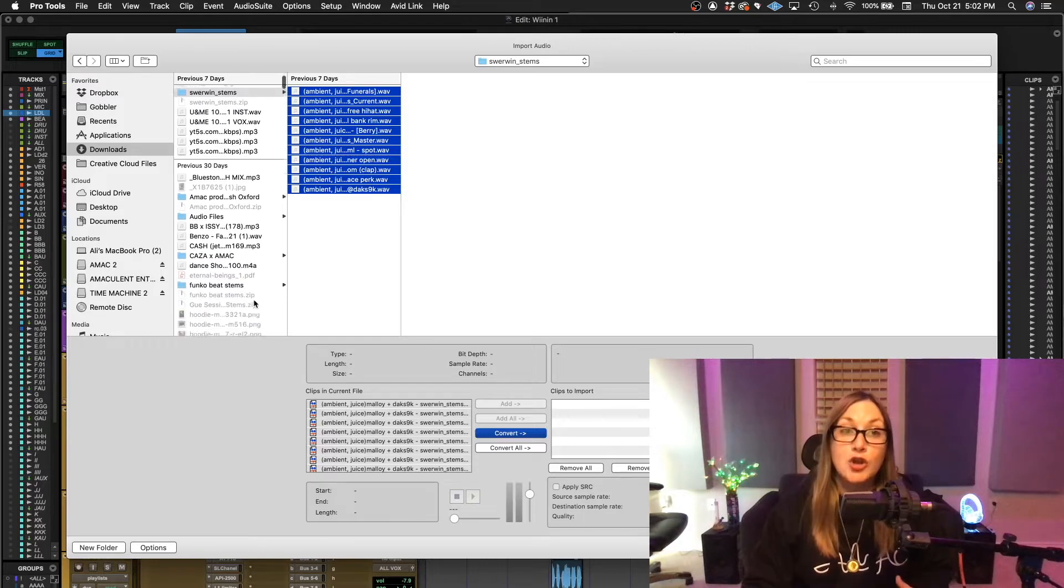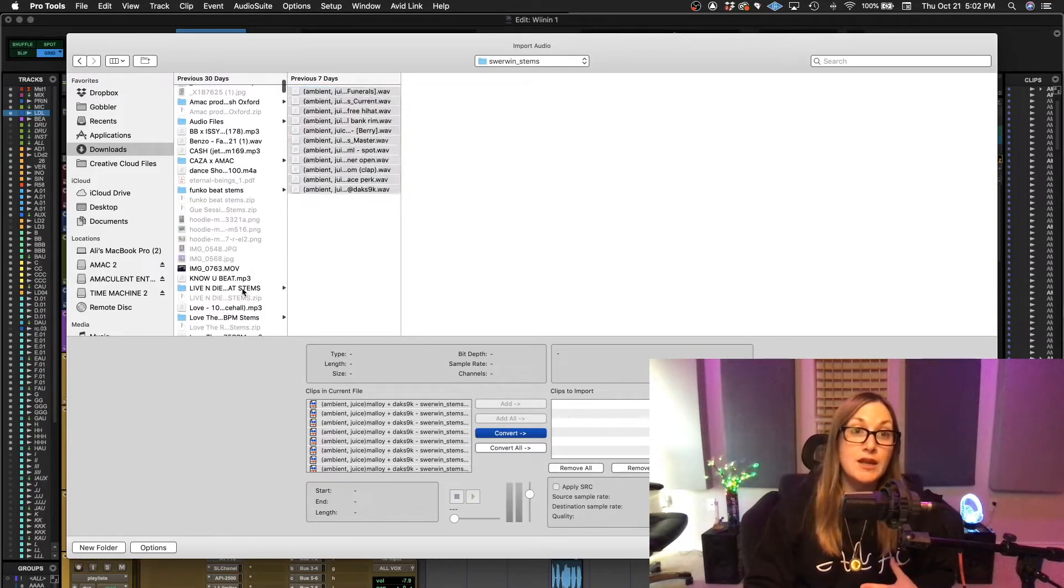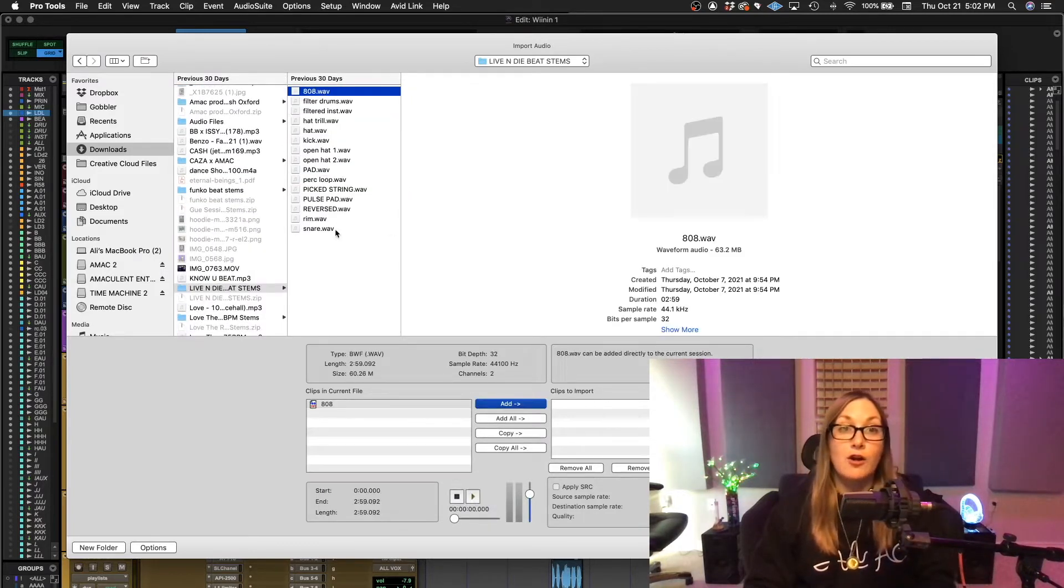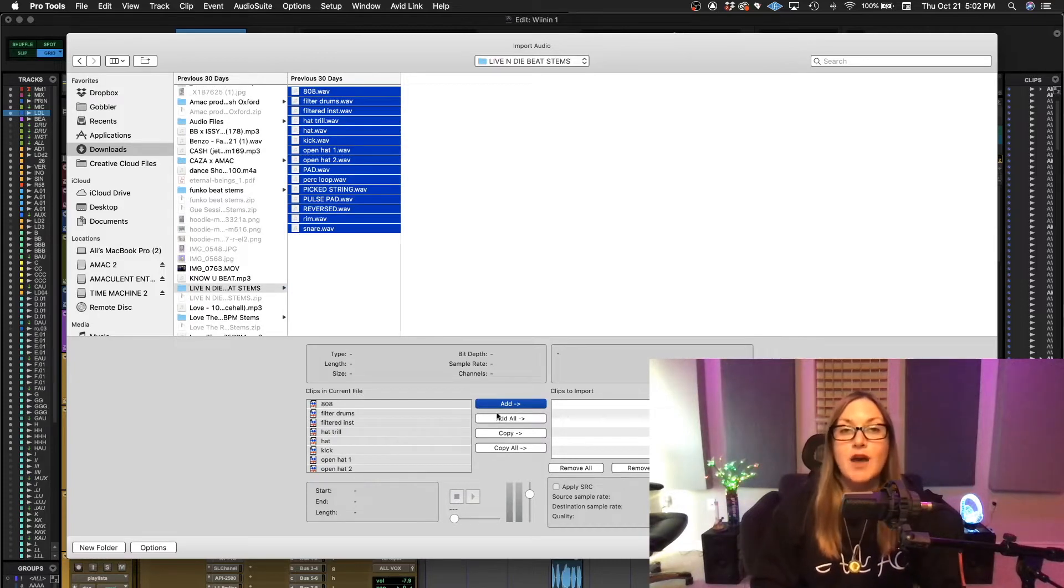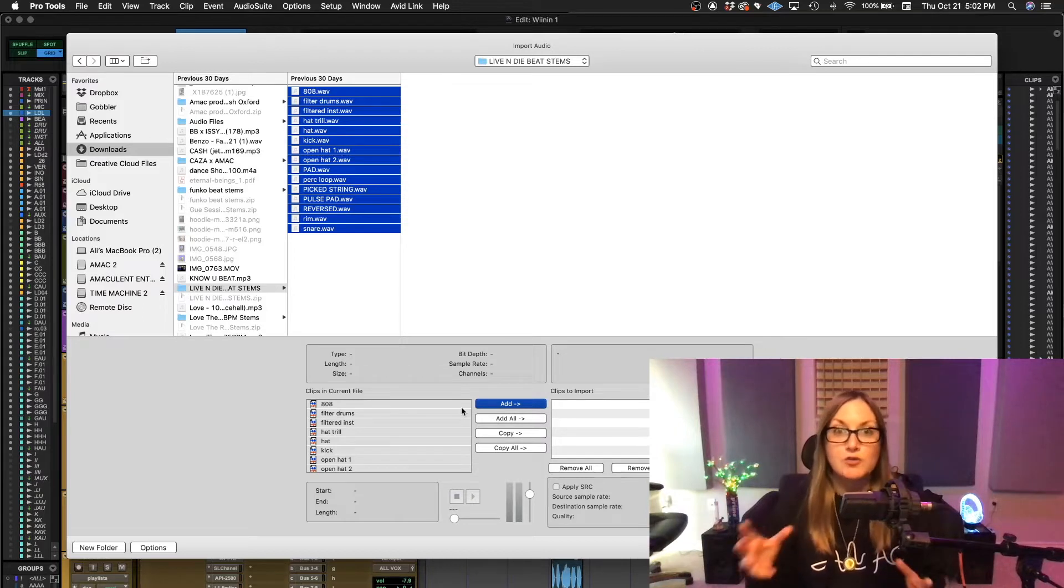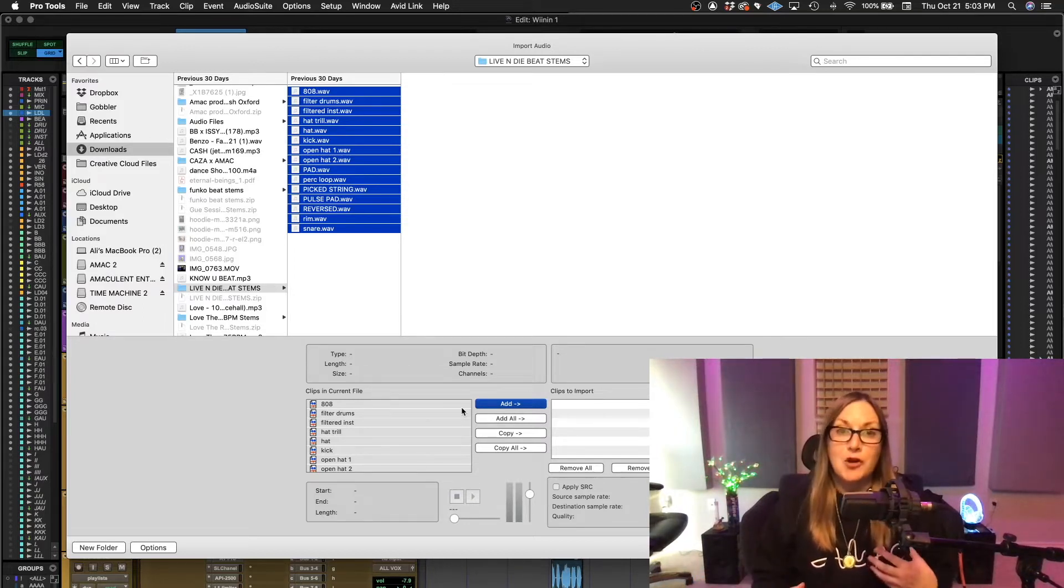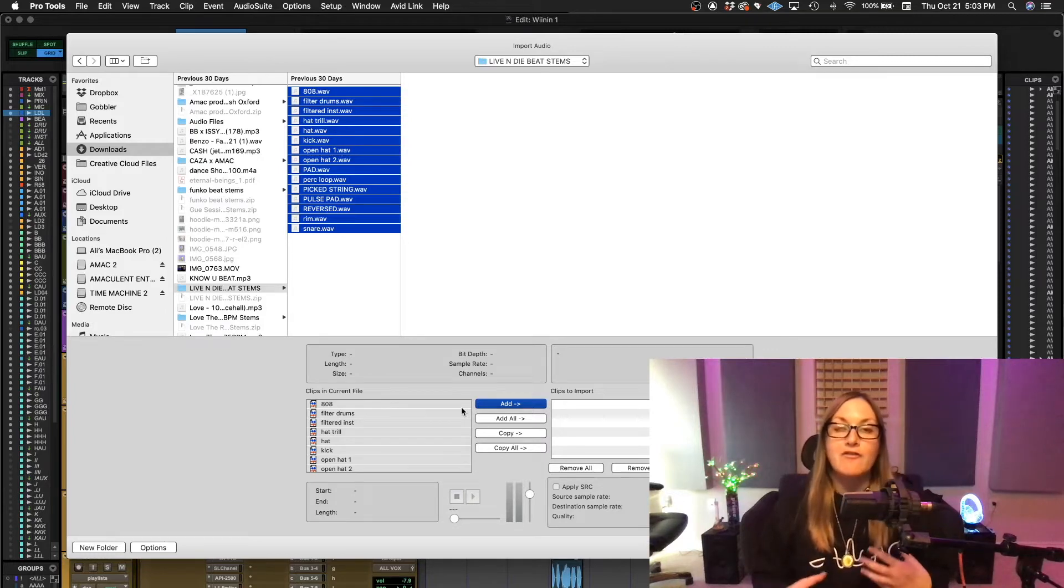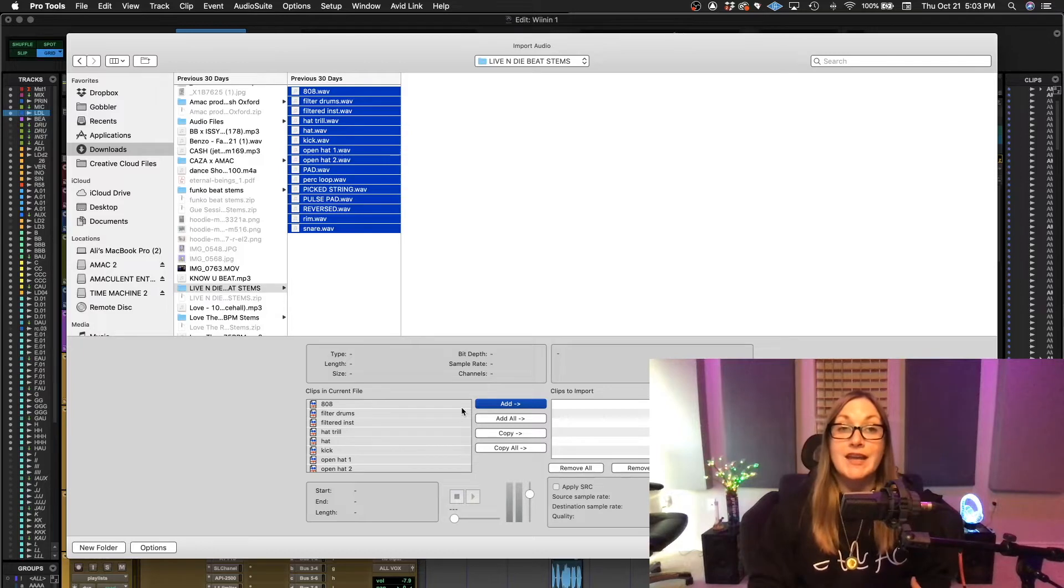But where you can get in trouble if you don't know what you're doing is with files that are already the same sample rate as these are because it gives you the option to add and it makes this blue and it makes you think like, I just want to add them. What that's trying to do is help you save space on your hard drive by having Pro Tools go and find those files in the folder that they're already in like this one.